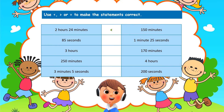Did you choose less than? Well done if you did! We chose less than because there are 60 minutes in one hour. In 150 minutes we have two hours — that's 60 plus 60, which is 120 — and we're left with 30 minutes, giving us 2 hours 30 minutes. Since 2 hours 30 minutes is greater than 2 hours 24 minutes, 2 hours 24 minutes is less than 150 minutes.